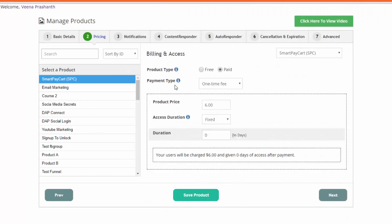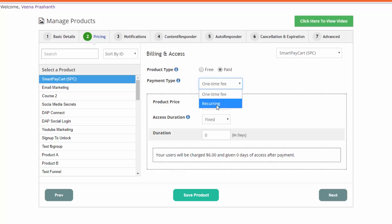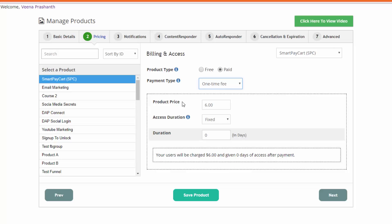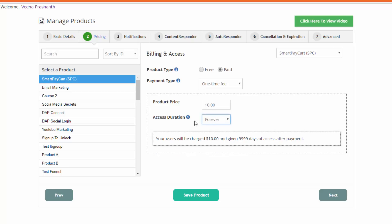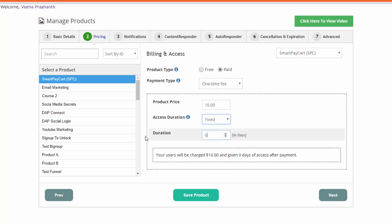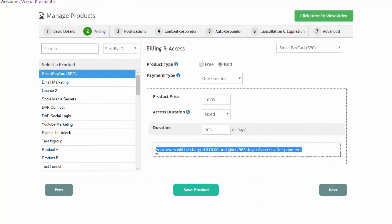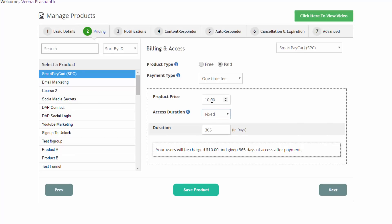If you want to create a paid product, select the paid checkbox, then payment type — do you want users to be billed one time or on a recurring basis? If it's a one-time product, set the product price — say $10 — then set the access duration: fixed or forever. You can enter the duration here, and you will find a summary of the billing right here. So your users will be charged $10 and given 365 days of access after payment.